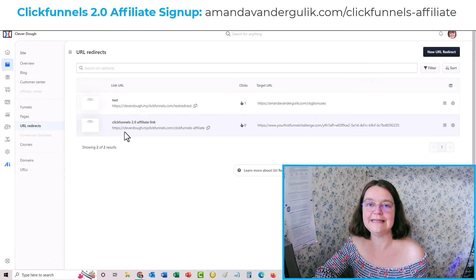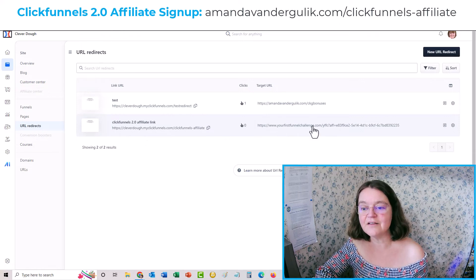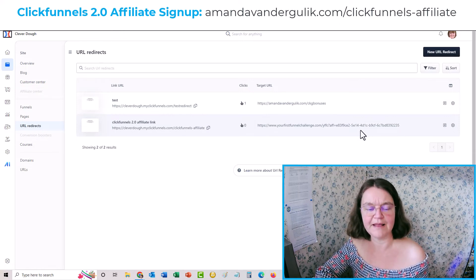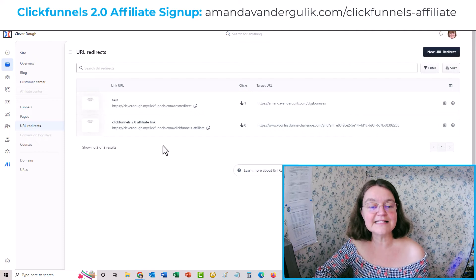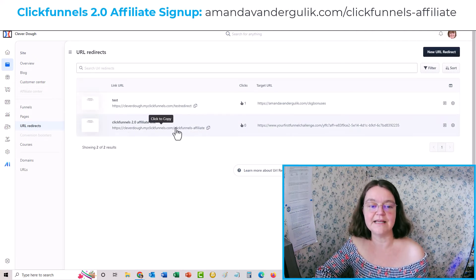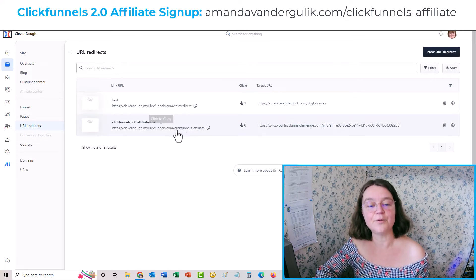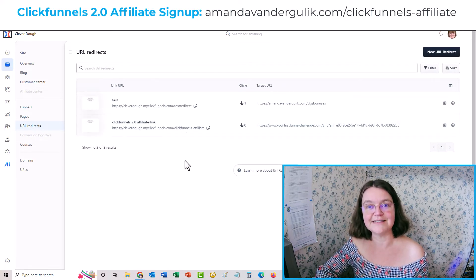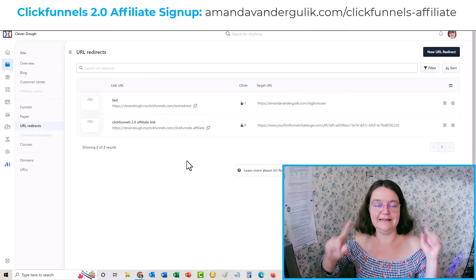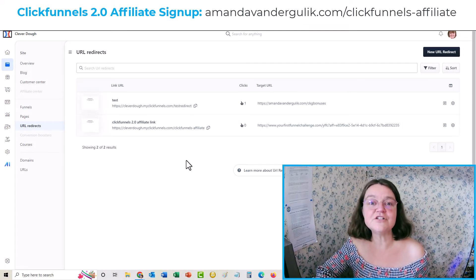Here it is — here's my ClickFunnels 2.0 affiliate link. This is the one I created inside my ClickFunnels account, and this is the long gobbledy-goop one that people would have a really hard time typing. This much cleaner version is what I use. I've actually shortened mine further to amandavandergulik.com with the same ending: forward slash clickfunnels-affiliate.